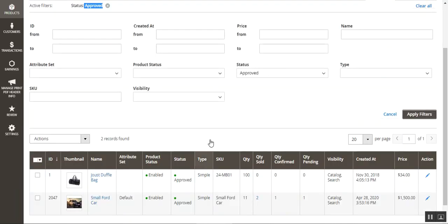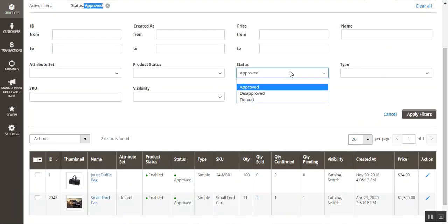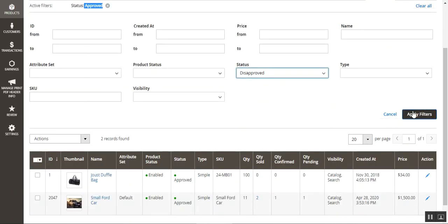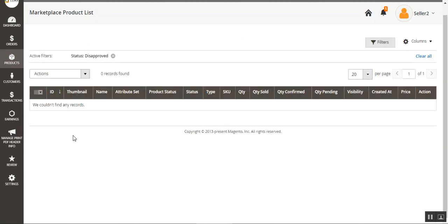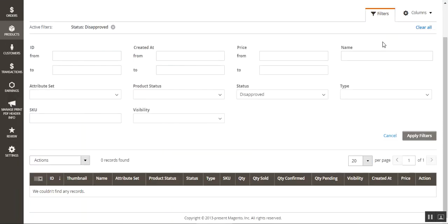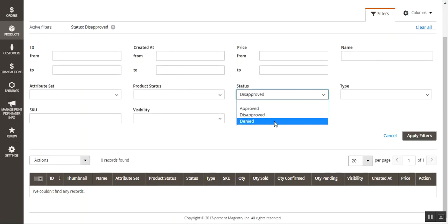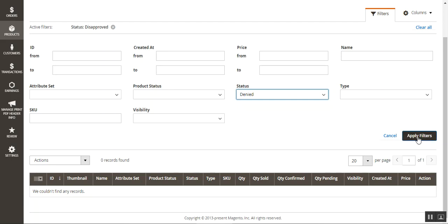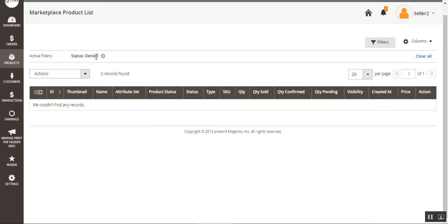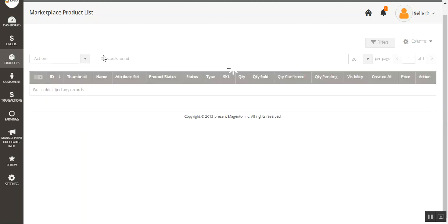Going back to filters, we can choose 'Disapproved' and apply that filter — right now there are no products that have been disapproved by the webstore admin. We can also choose products that have been denied by the admin and apply the denied filter — currently no products have been denied by the admin.